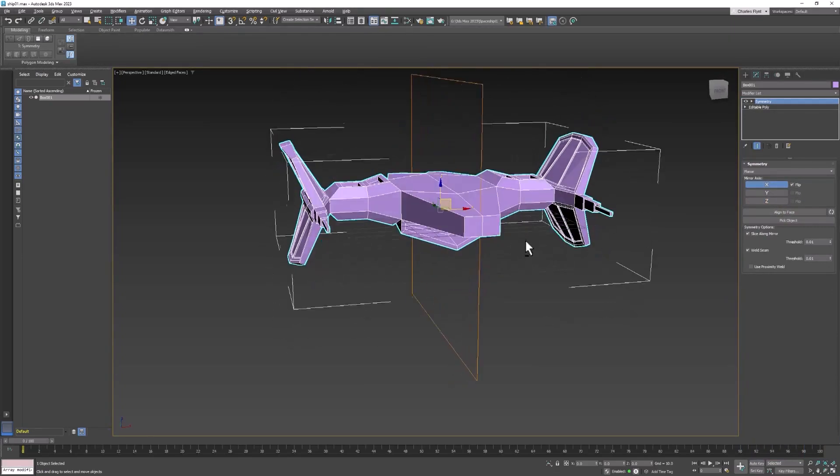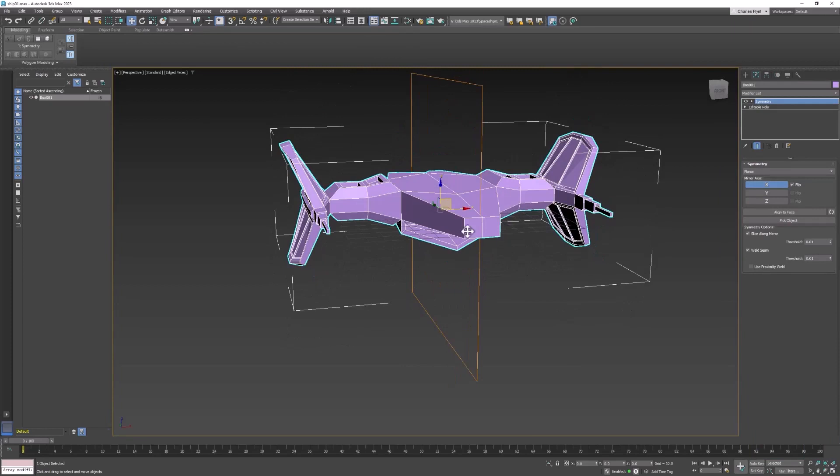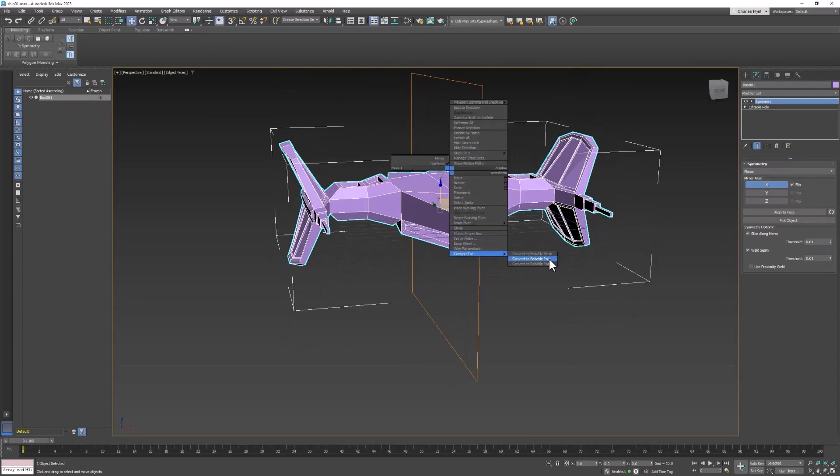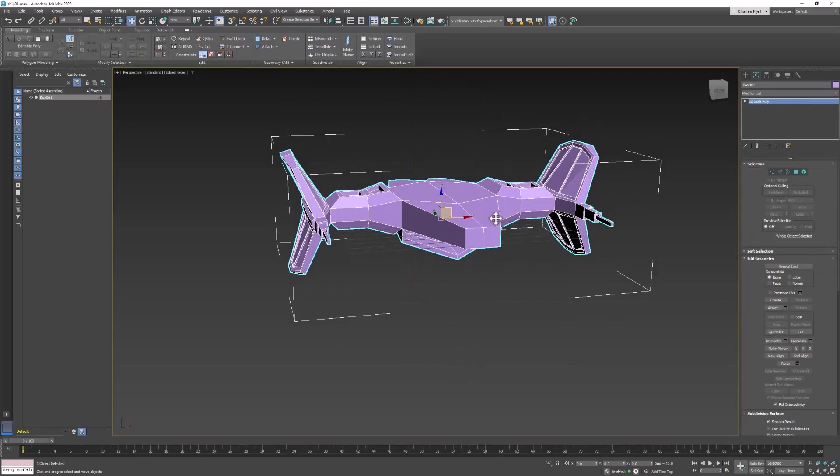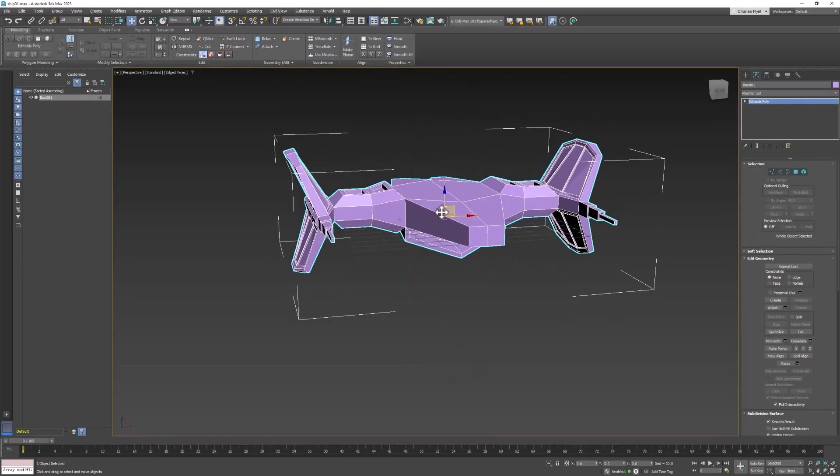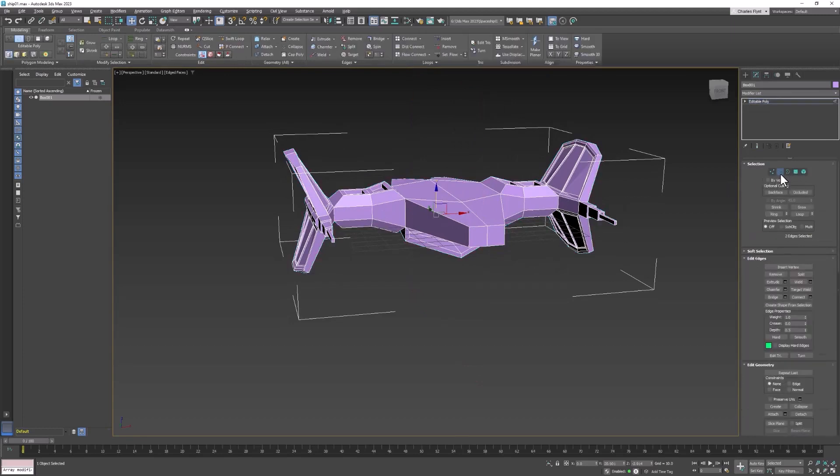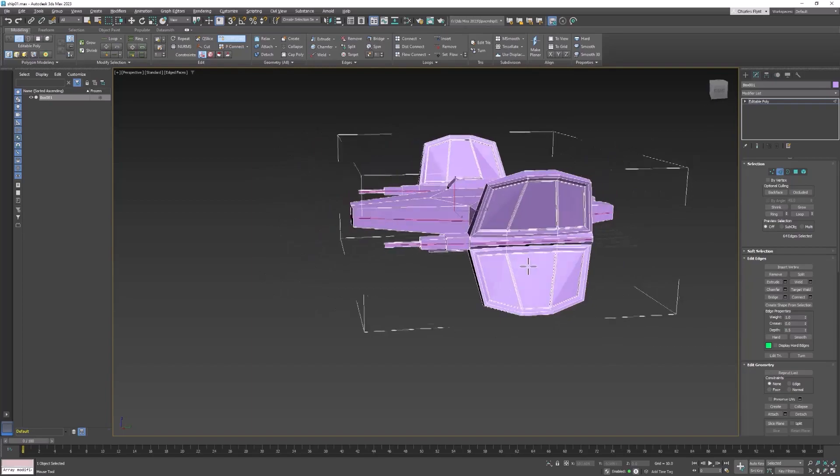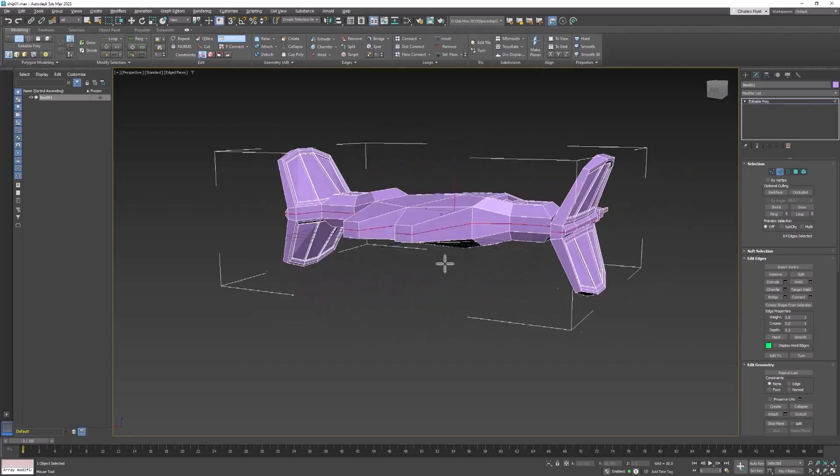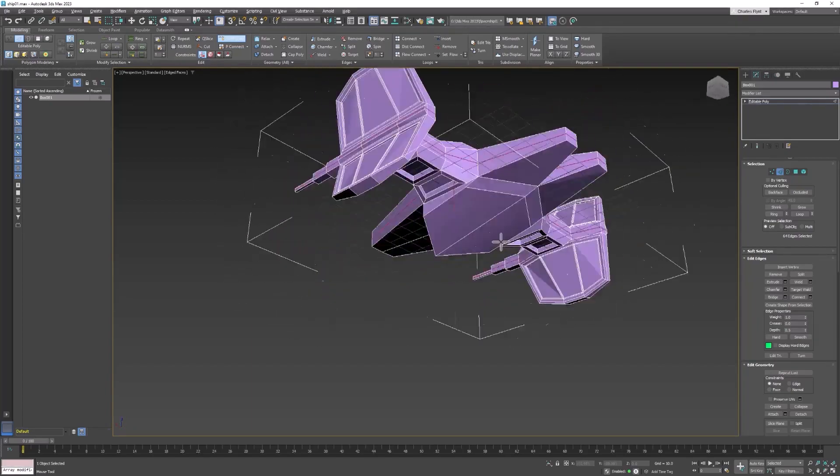So before I put this edge on here I want to go ahead and collapse it one more time. I feel like if I don't do that it won't go all the way around. So after I've done that I'm going to switch to edge mode and I'm going to get swift loop and I'm going to put an edge right in the middle just like that and it should go all the way around my ship.